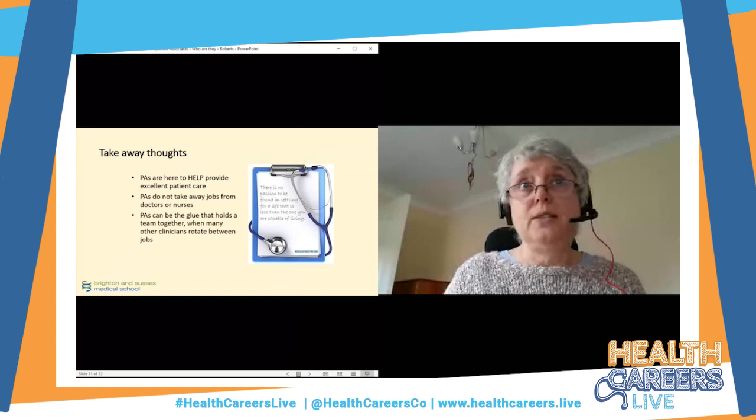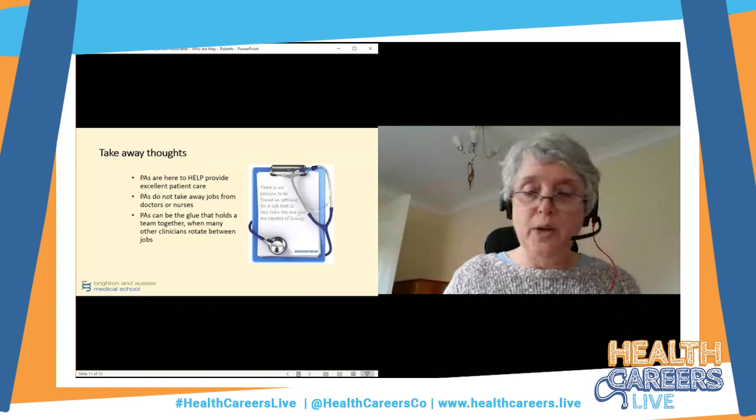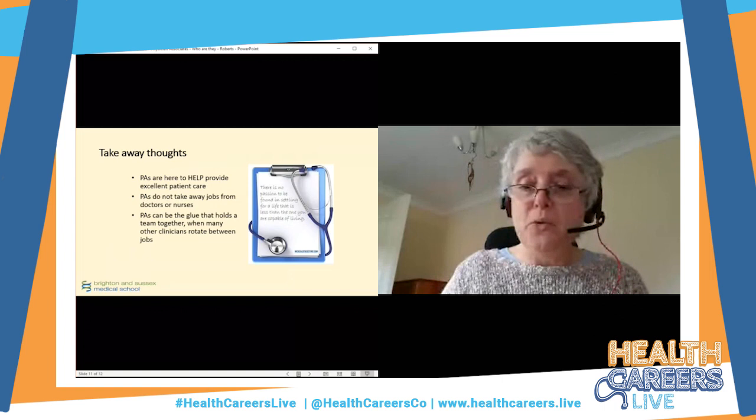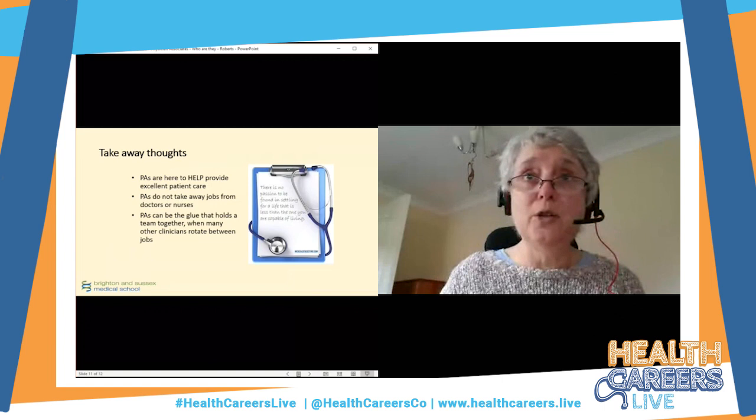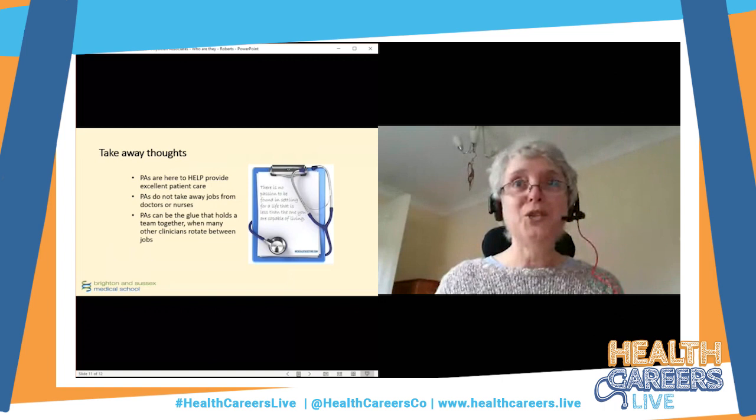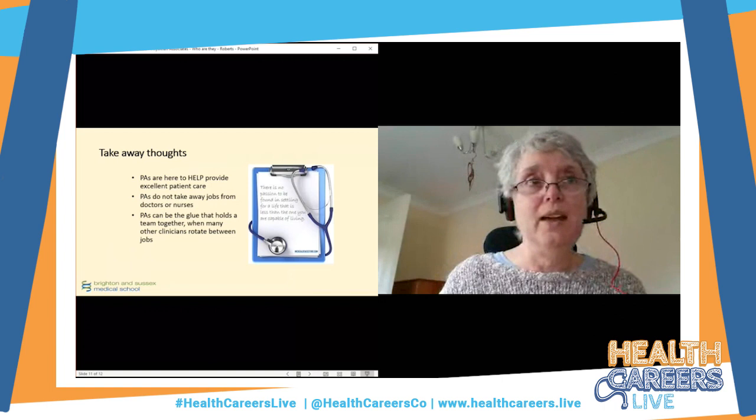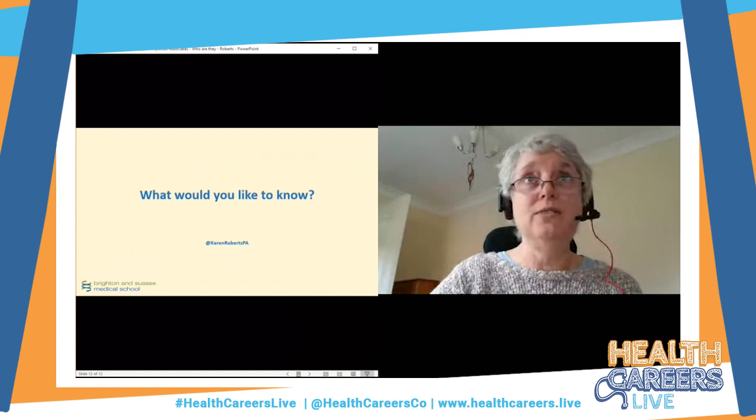Last takeaway thoughts: we are here to help provide care for our patients, and we aren't taking jobs away from anybody. There is so much work to do in the NHS, and we need more clinicians. It's really important that we grow this profession.